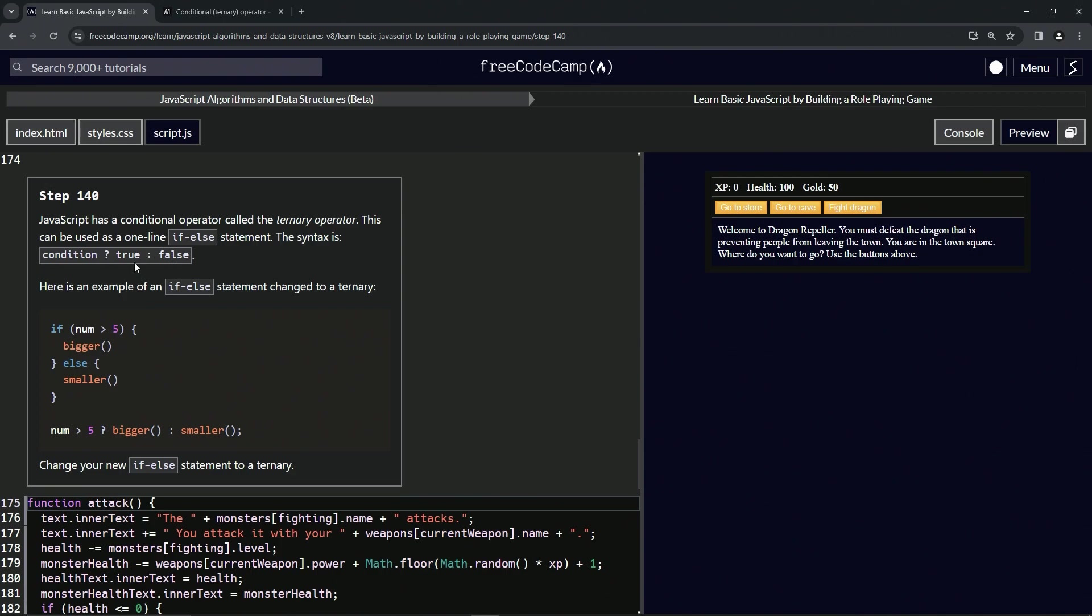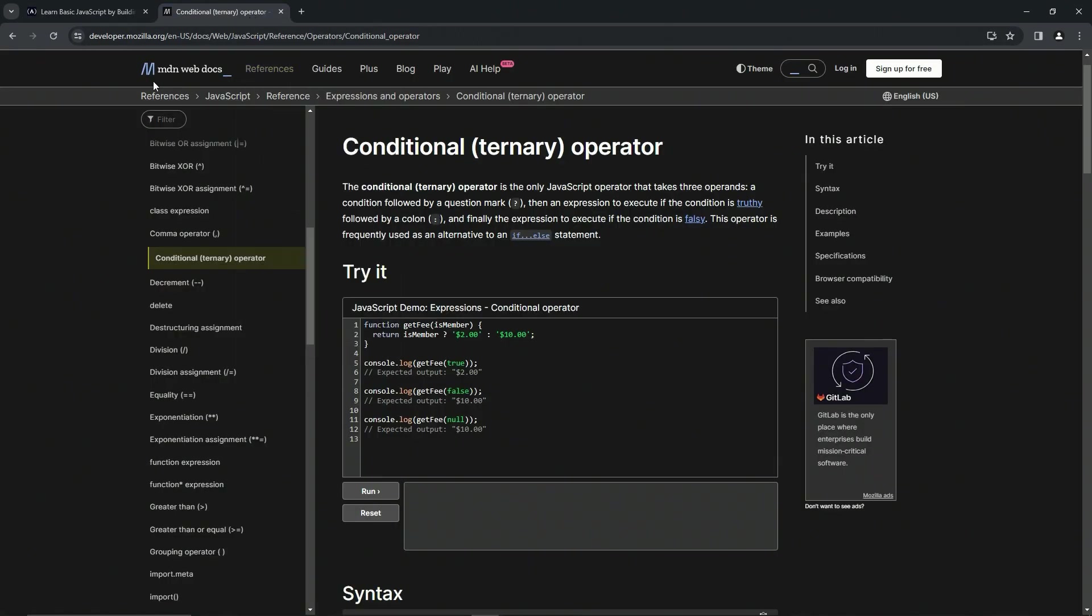For this one we're going to go to the MDN Web Docs page. This is, in my opinion, the preferred place for JavaScript resources, just like W3Schools is the preferred place for HTML and CSS resources.